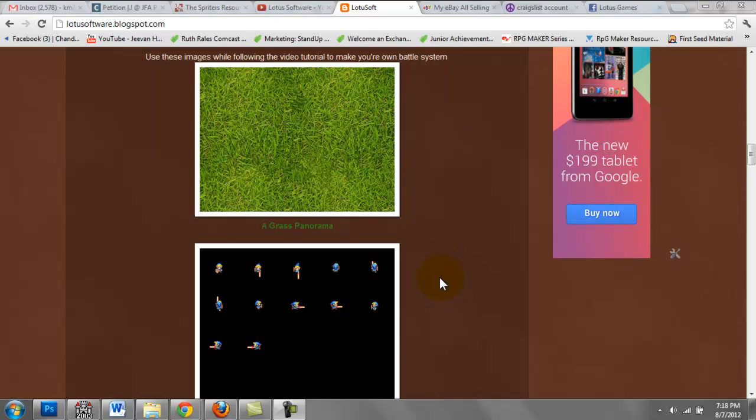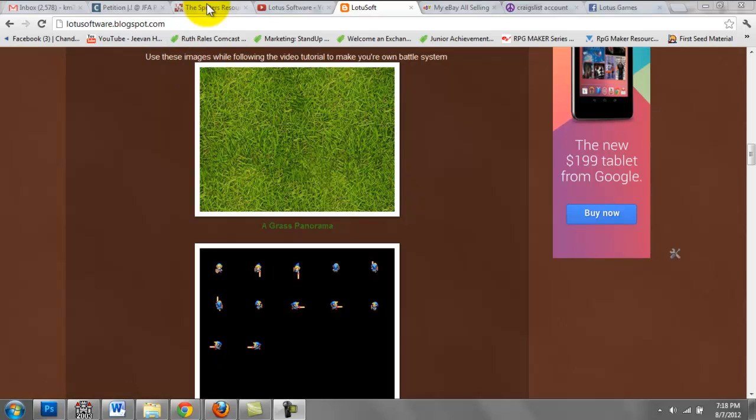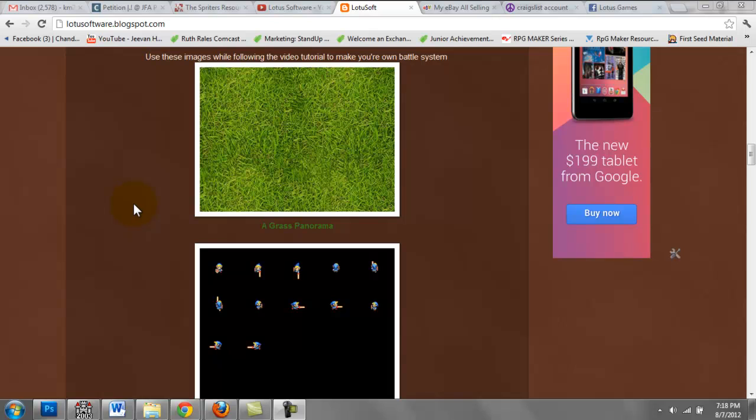So the first thing you want to do is get your graphics, either through making your own or if you have a character set that you found online for your hero.